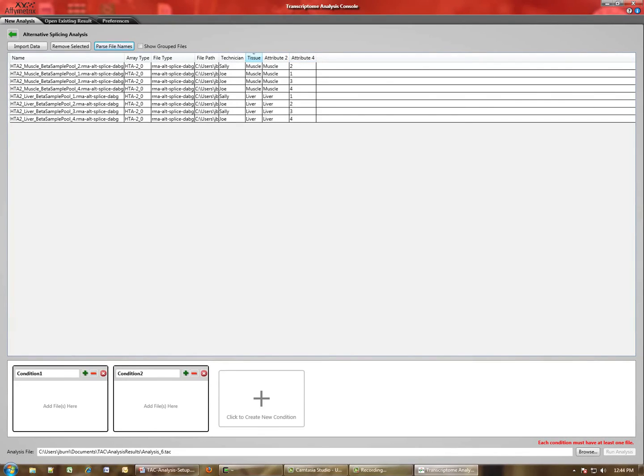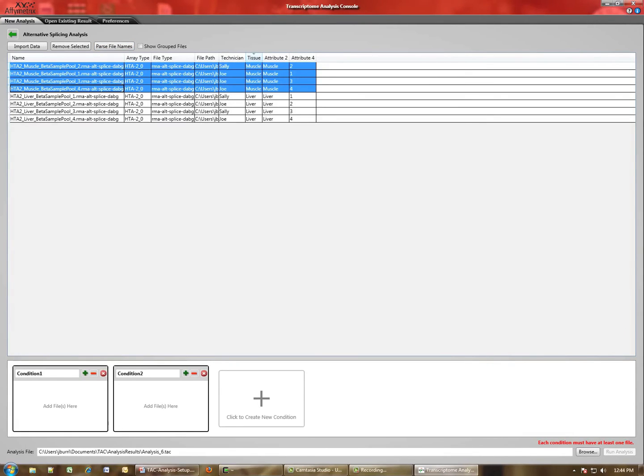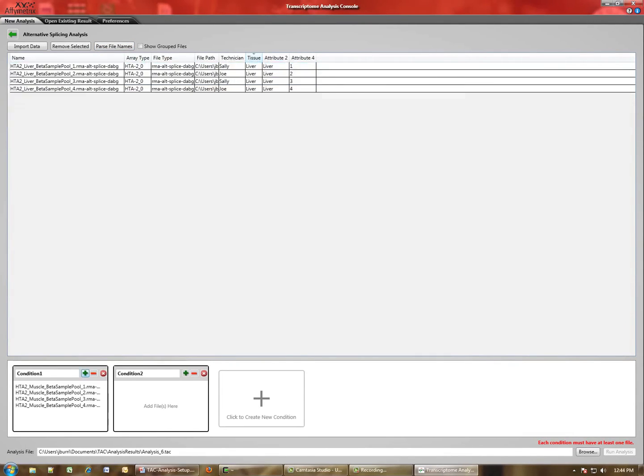We'll select the first four from Muscle. We'll go down here and click the plus to add them to it. We'll rename our condition.